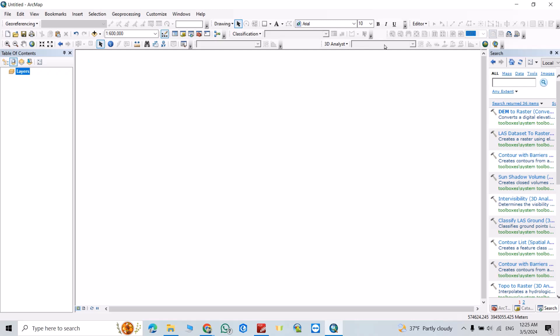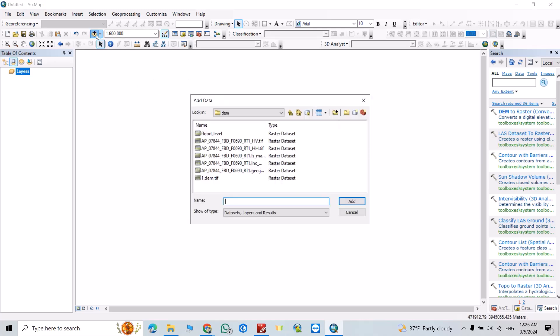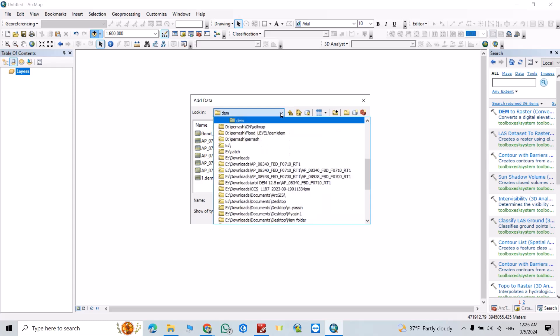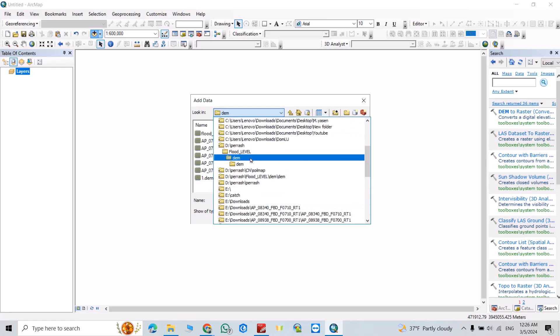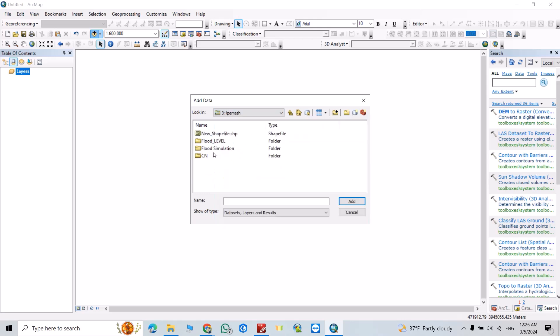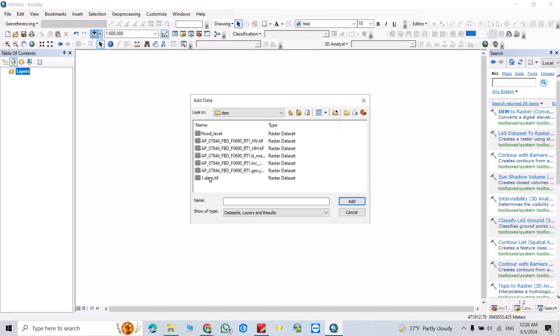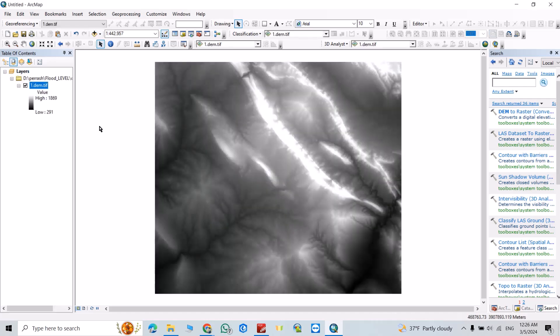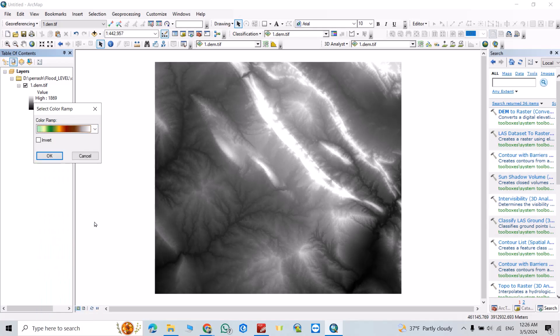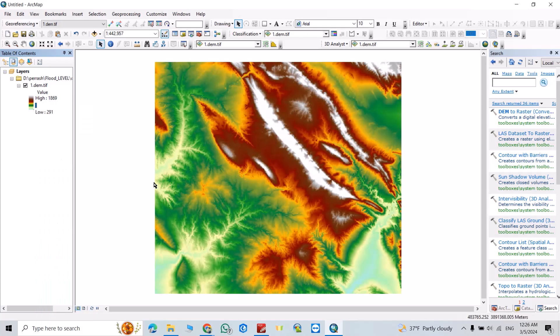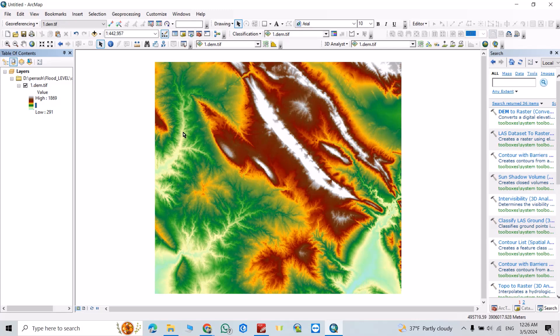Now let's upload our DEM file. Find your folder that contains the DEM. Good. Now I want to change the color ramp to this one. Great. Bring up the Catalog. I put it here, but you can bring it from here, or from Windows click Catalog.